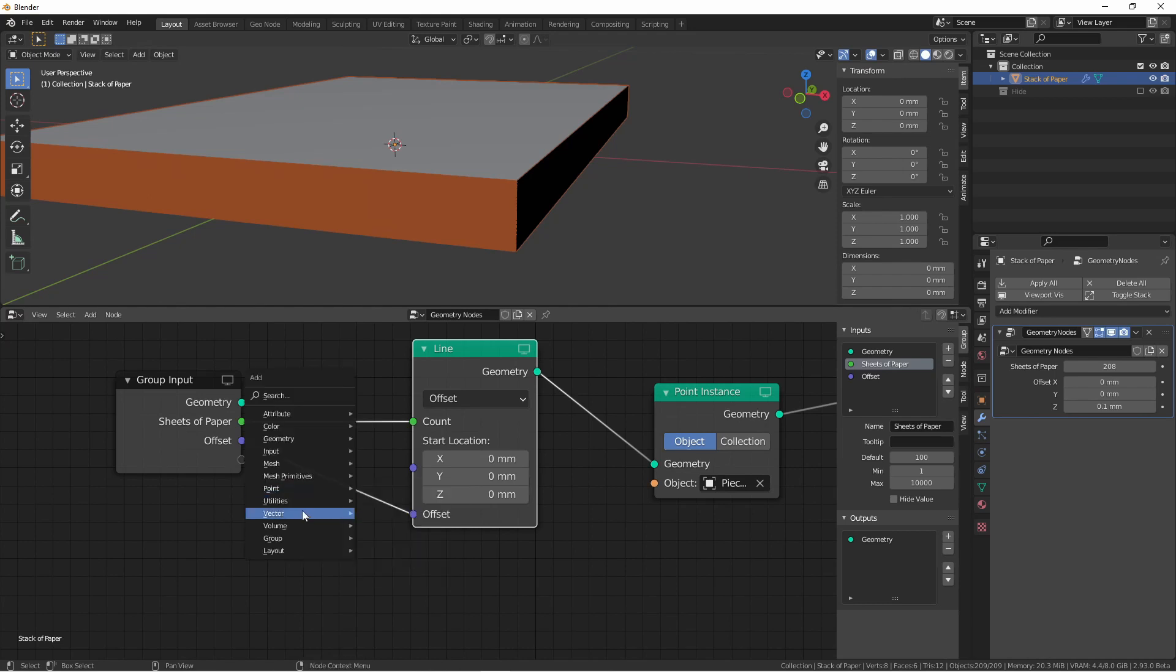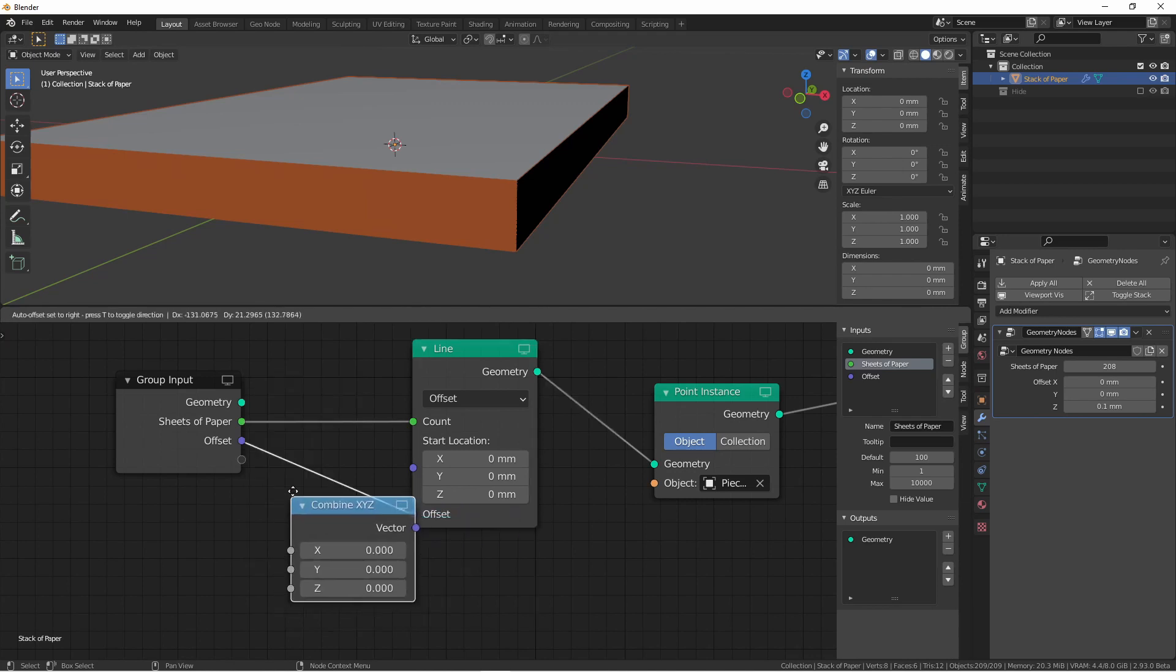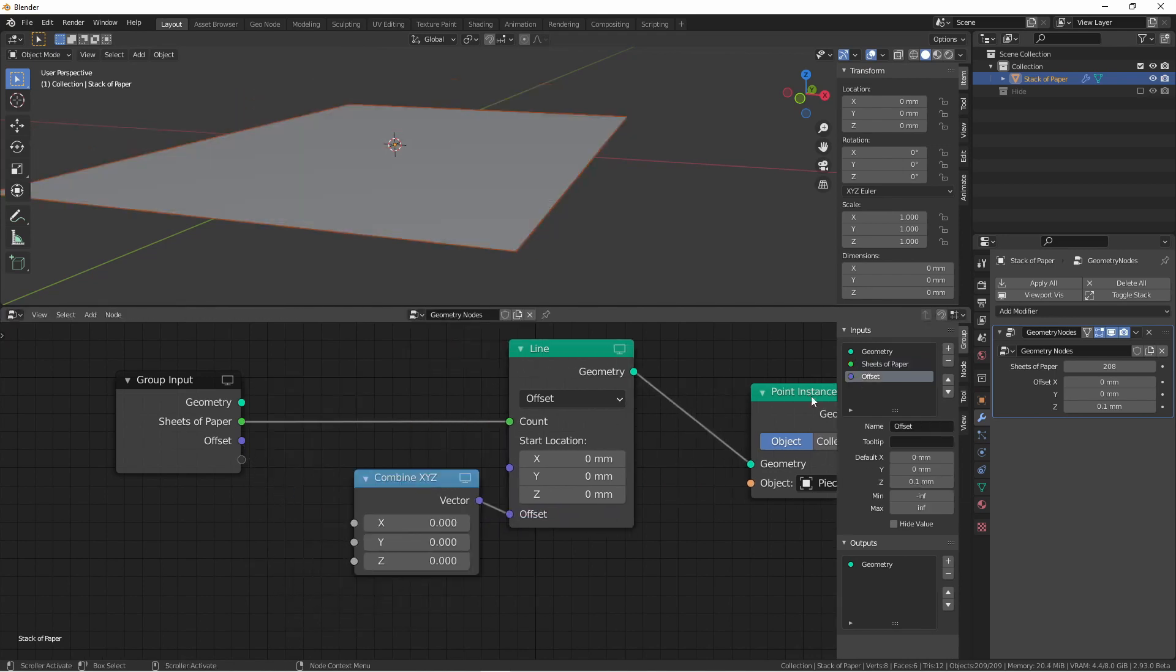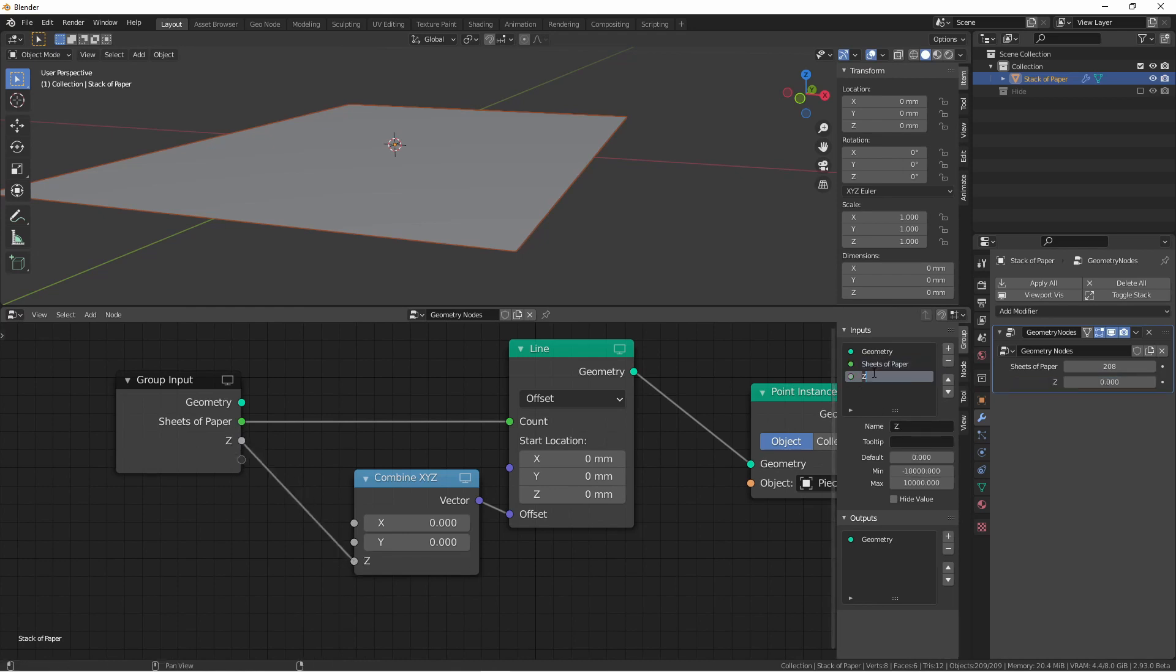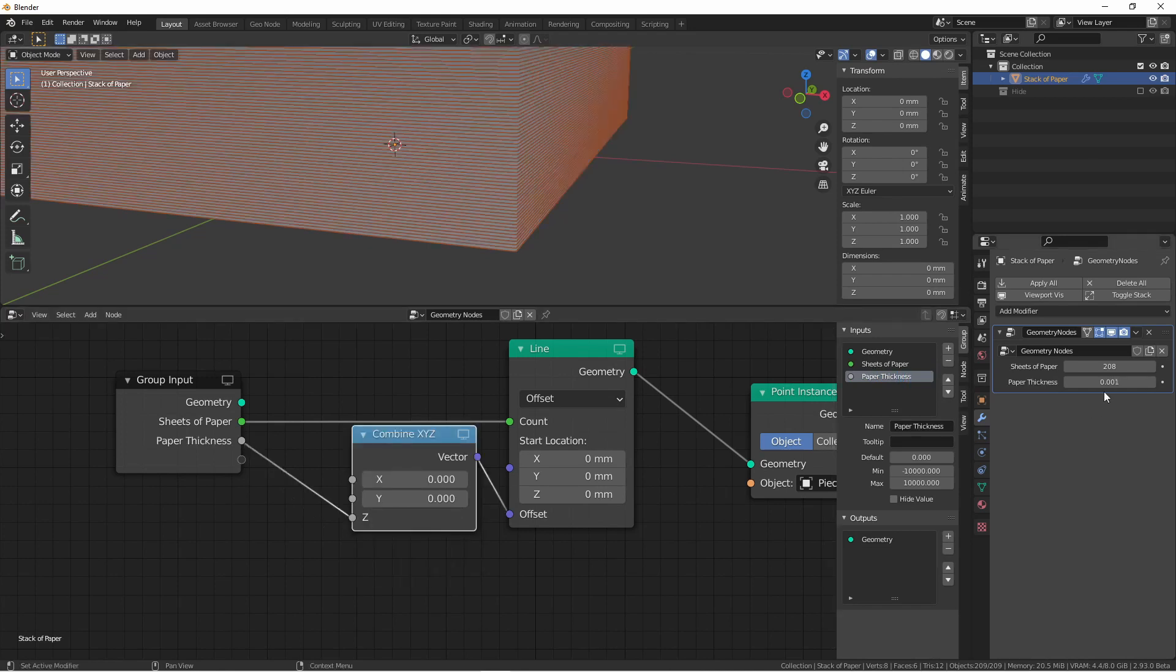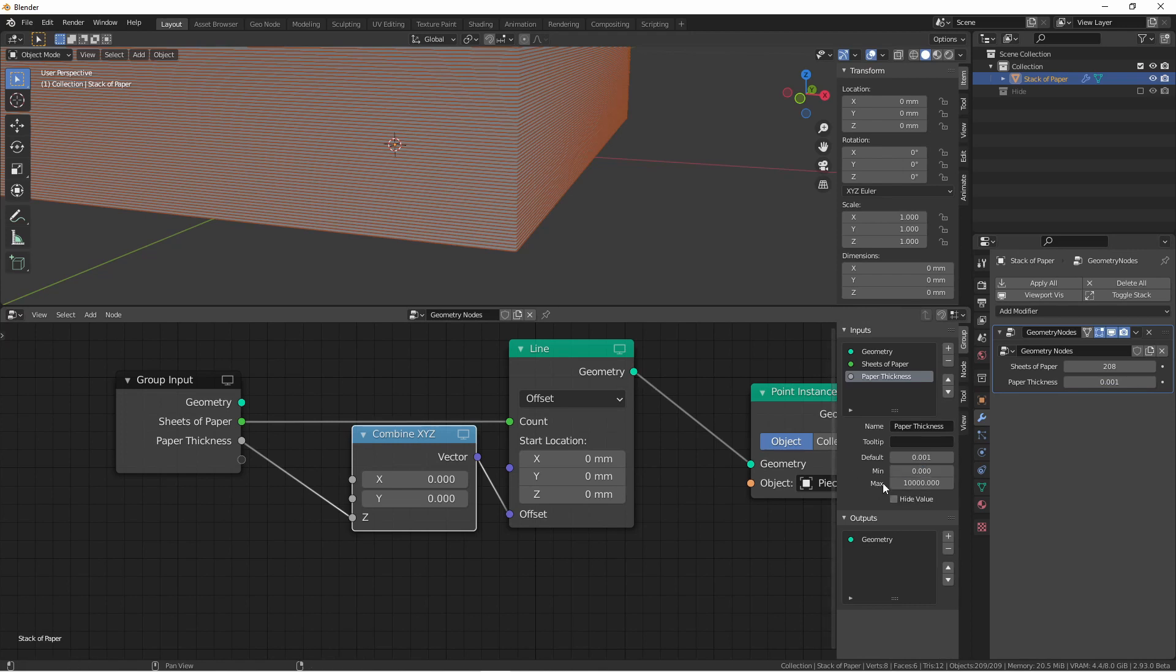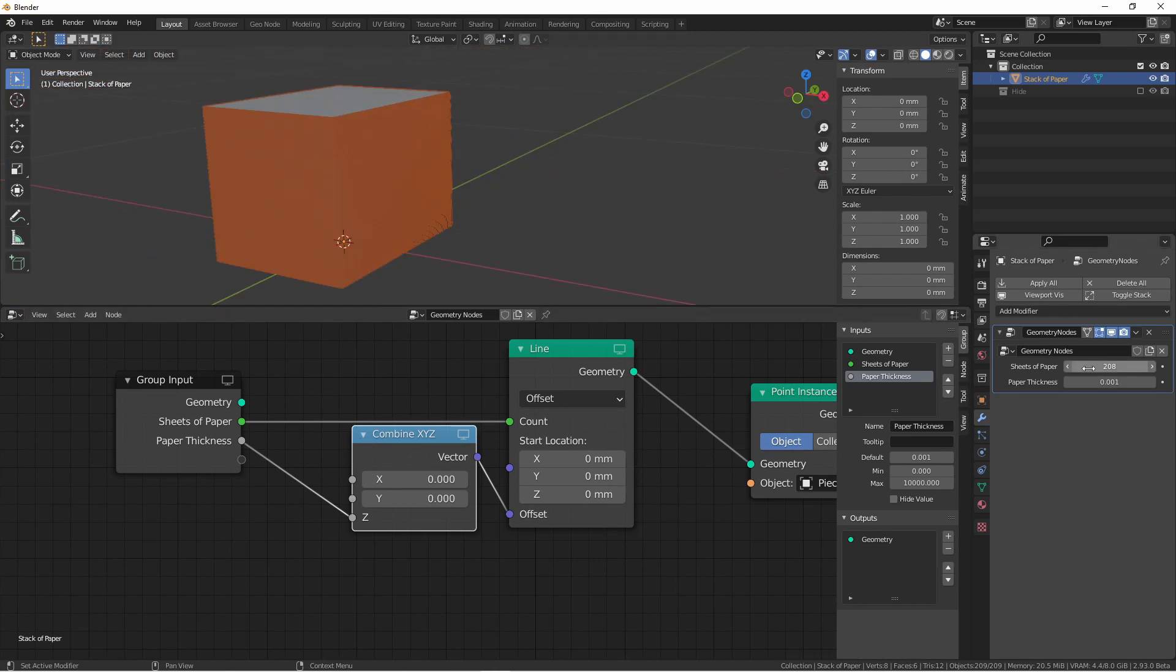To do that, I'll use a vector combine X, Y, Z. I'm going to get rid of my previous output and plug the Z into my group input. This will be my paper thickness. I'm going to want the default to be 0.001, a minimum of 0, and a maximum of 10,000. You can of course set your min and max to whatever you like.